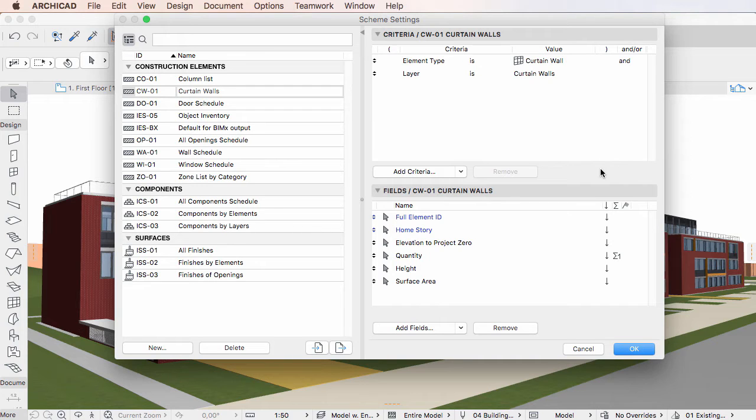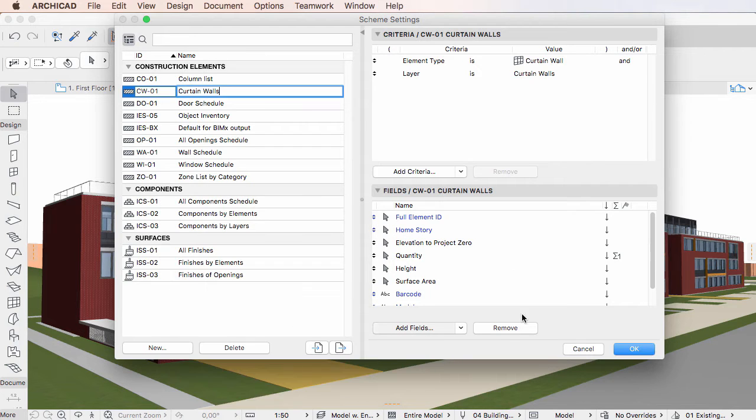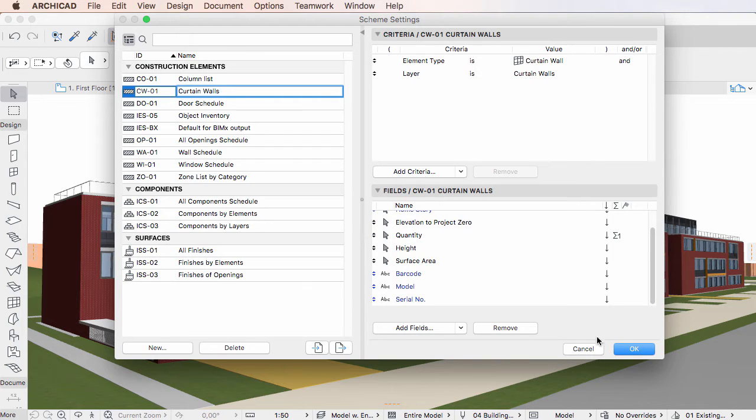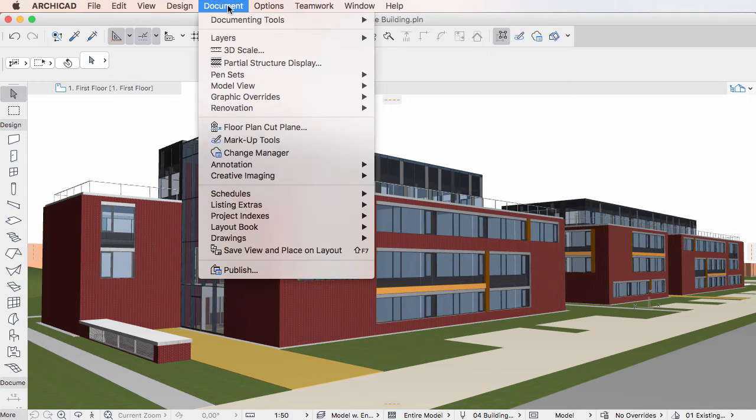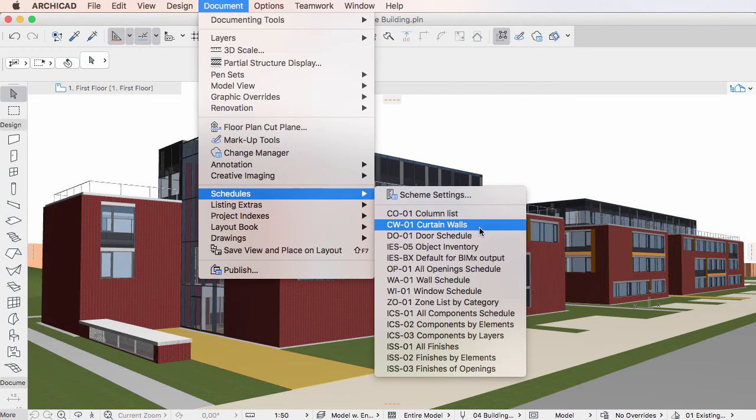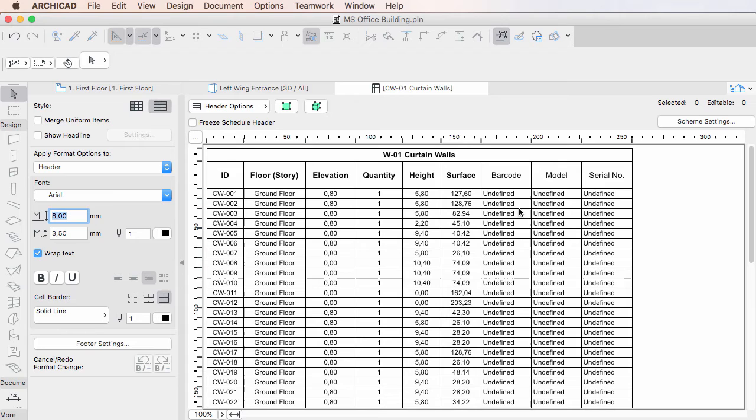Create a schedule scheme that includes properties as fields. Generate the schedule. Fields displaying Property Values normally display their default values, unless specifically set by the user otherwise.